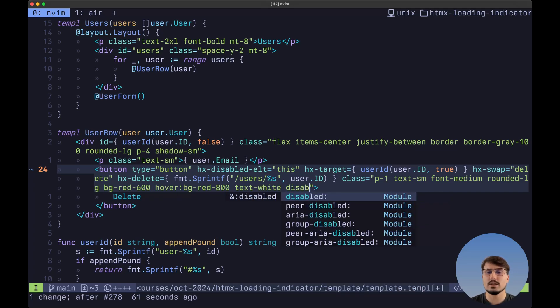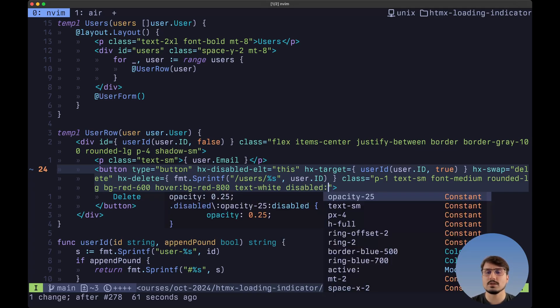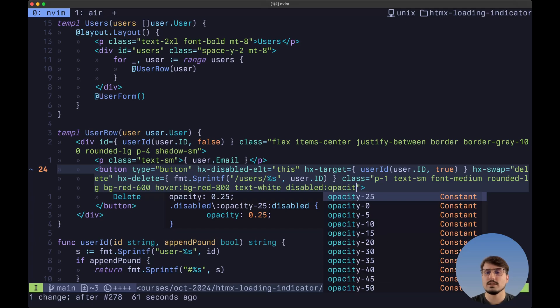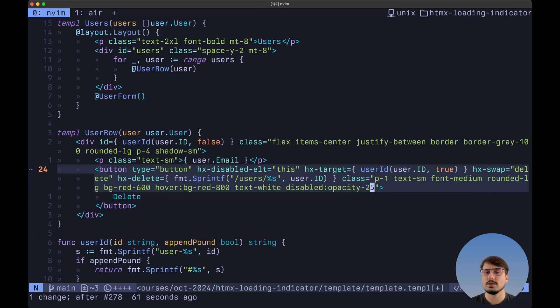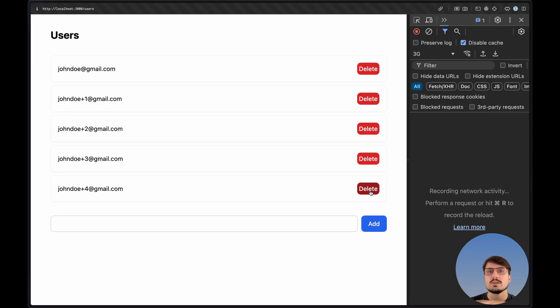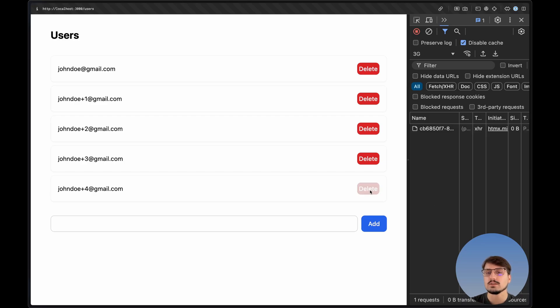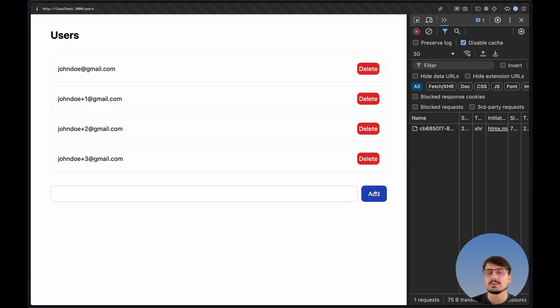And then let's also add a visual cue to this button. So we want to say here that when disabled, the opacity is also going to be 25%. And now inside of the browser again with the request being throttled, if we click here on delete, as you can see, the opacity changes while the user is being deleted on the backend.